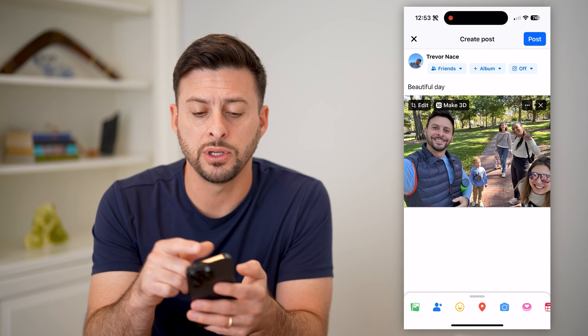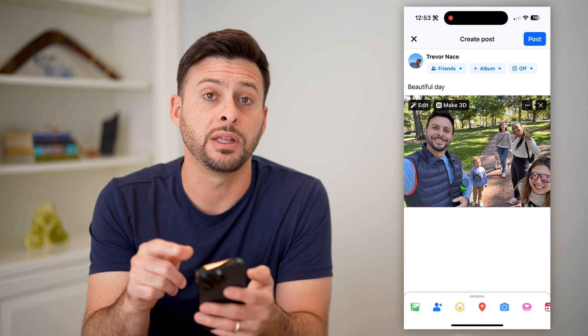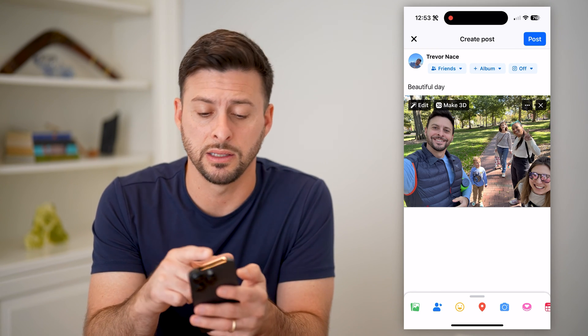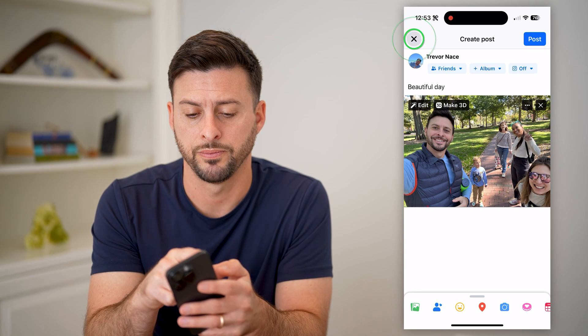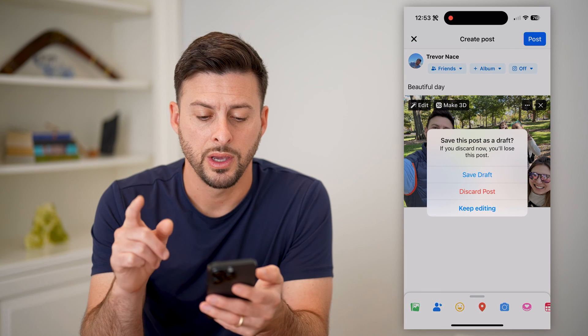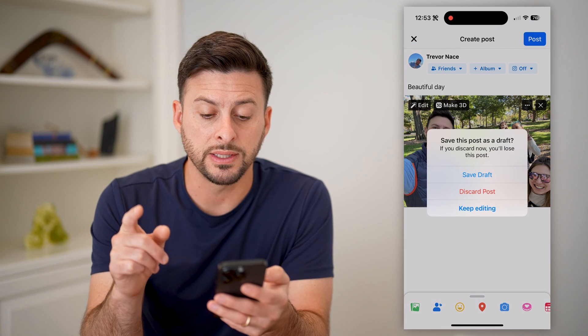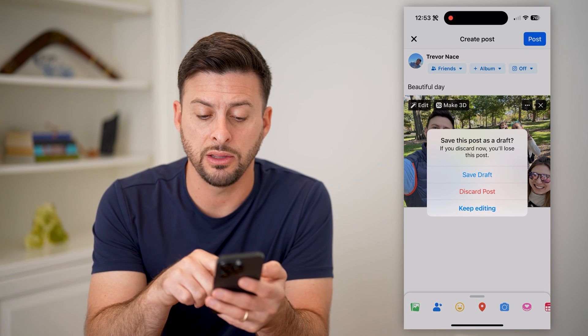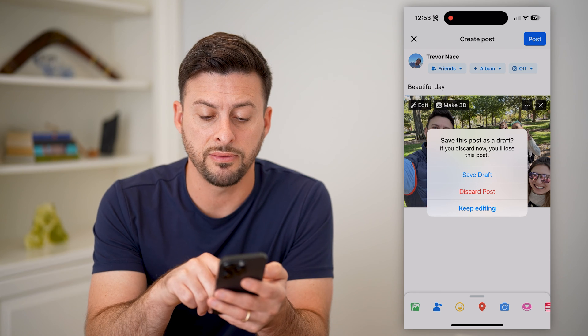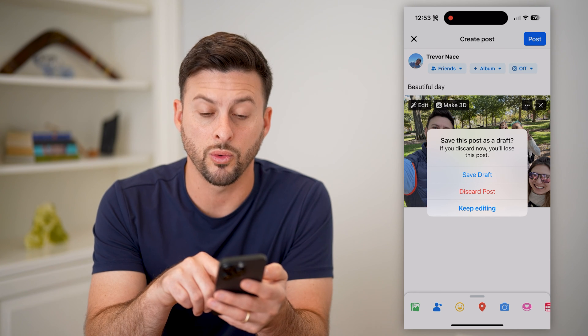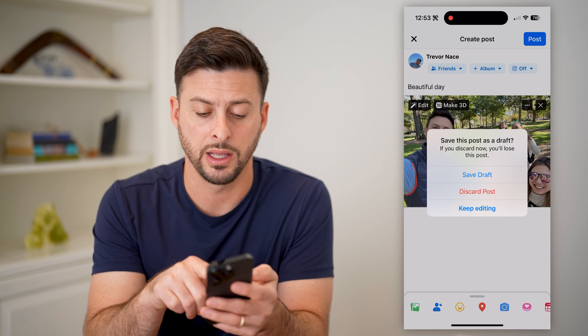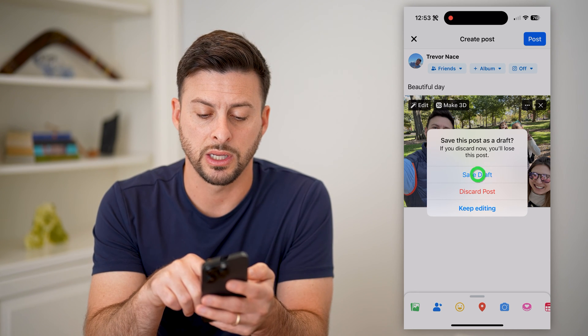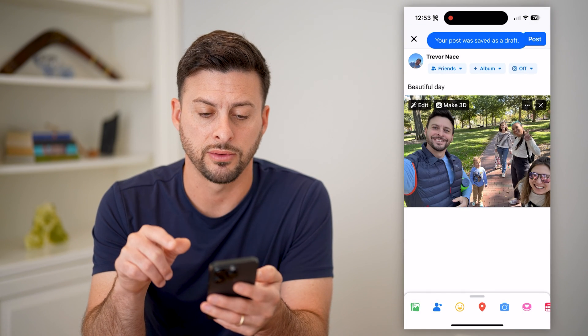all I have to do is tap the little X at the top left. You'll see a prompt: 'Do you want to save this draft?' You can either choose to save, discard, or keep editing. Let's hit save draft.